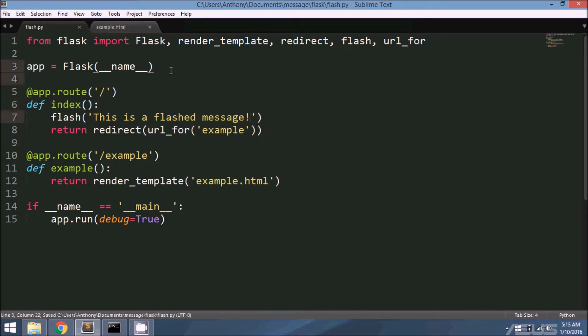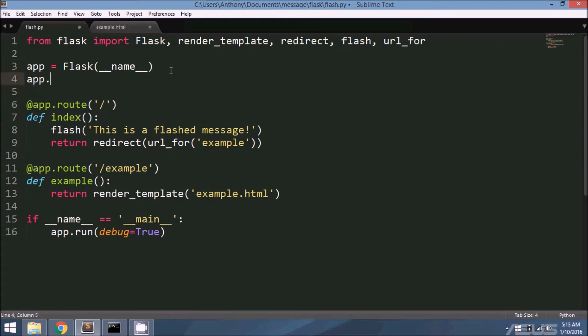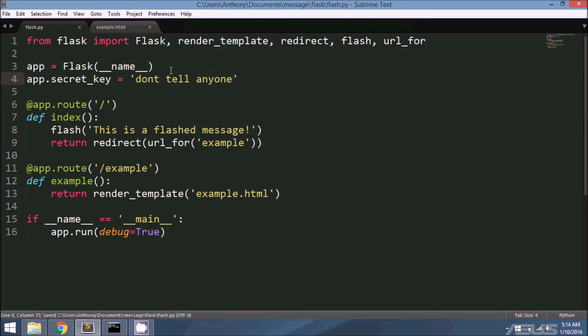Because flashing uses cookies, I have to set up a secret key. The cookies are encrypted, so I'll say 'don't tell anyone' as my secret key.